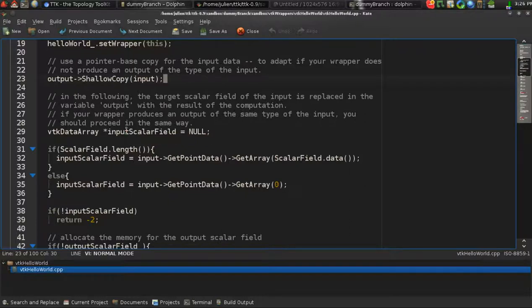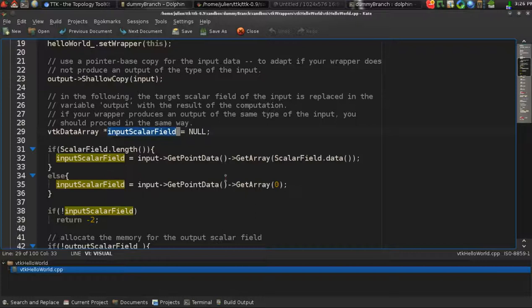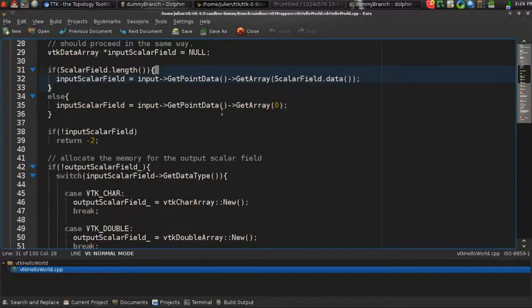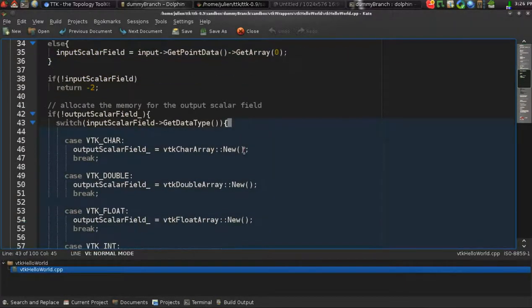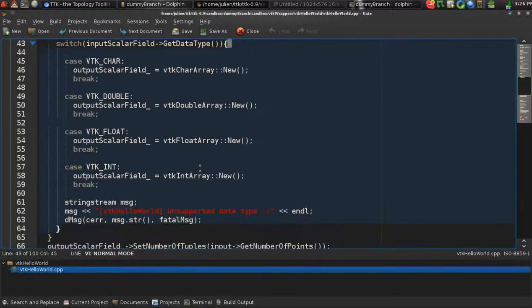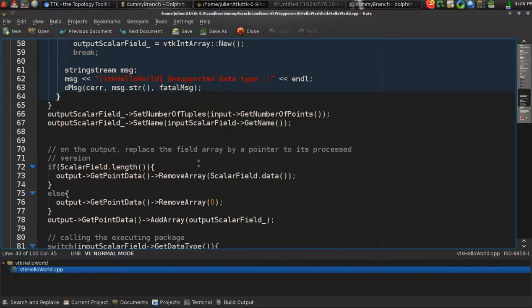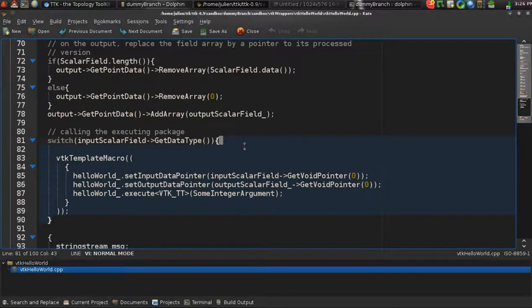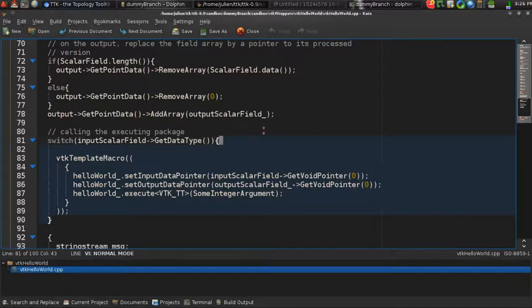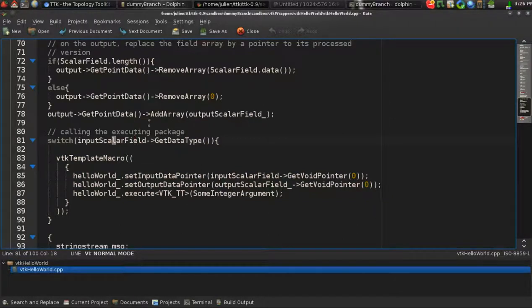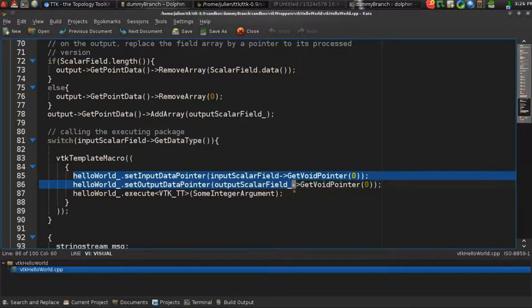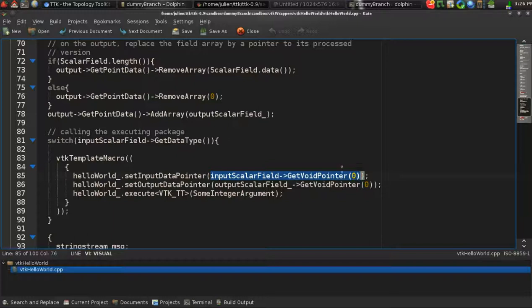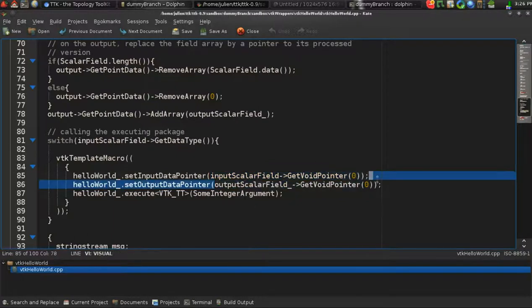The rest of the filter is not doing much. It's just doing a shallow copy, a sort of pointer copy of the input onto the output. And it's creating a new scalar field based on the input one on the output. For instance, here we'll try to get a pointer to the input scalar field that is provided by the rest of the framework, and we're trying to allocate some scalar field on the output.